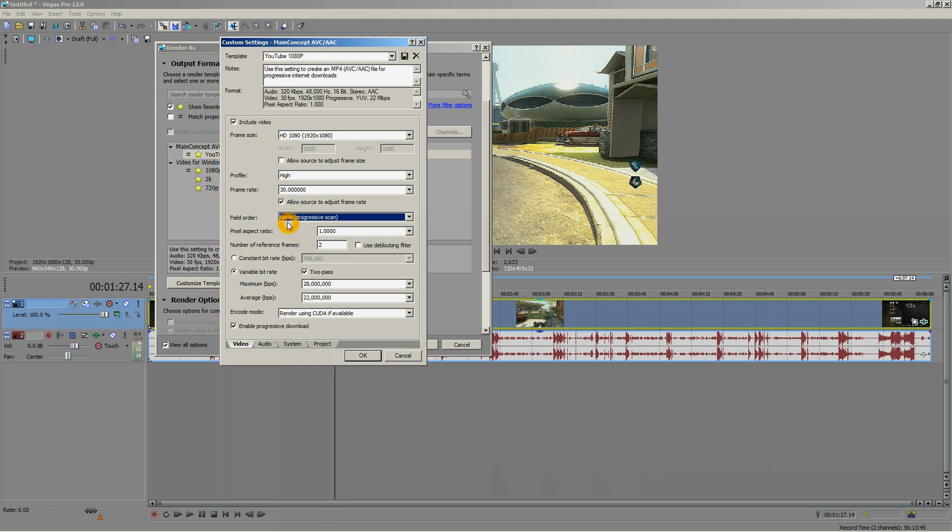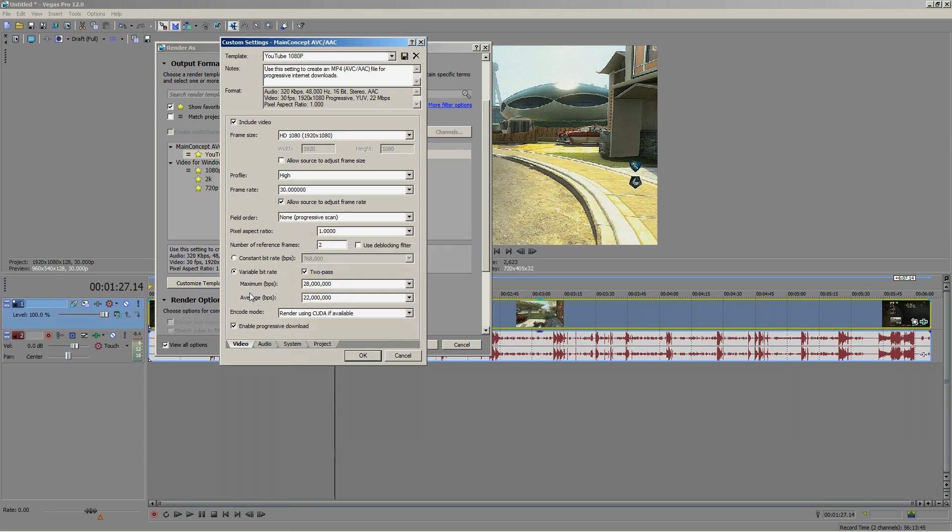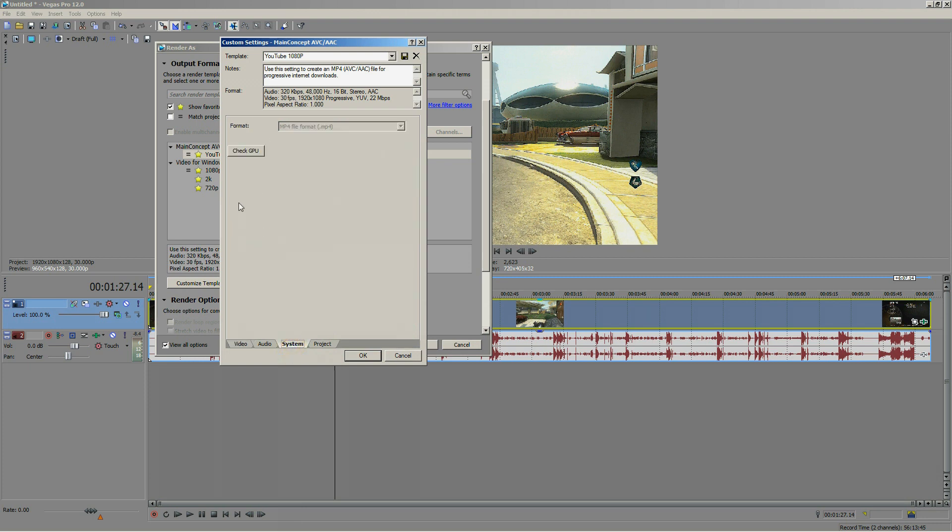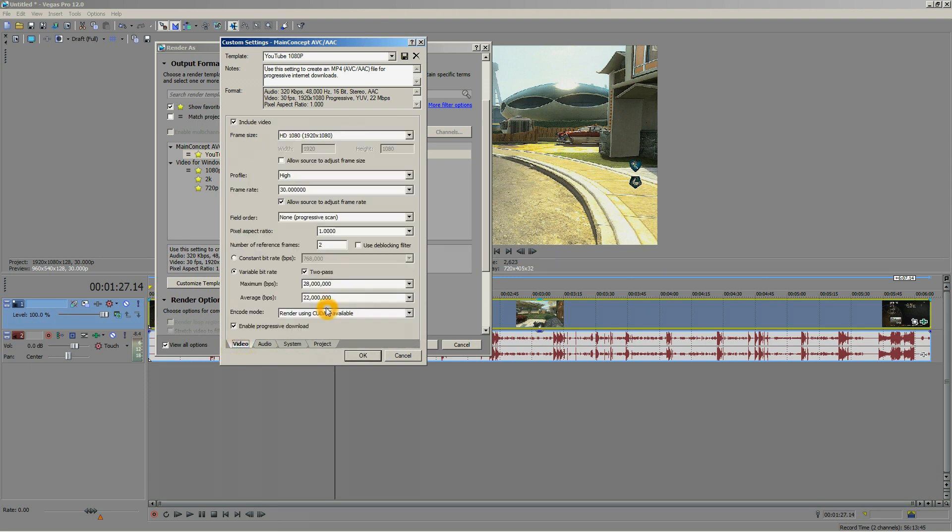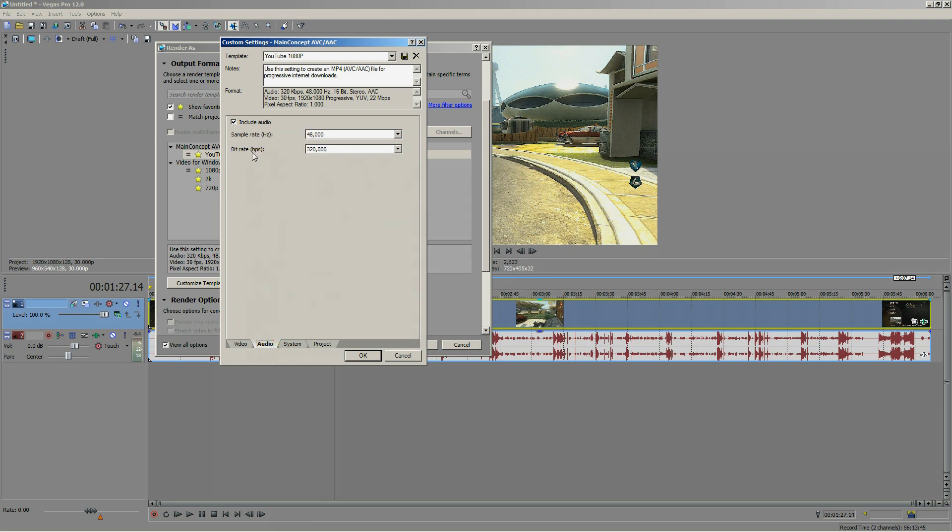You want to select the variable bitrate and click two-pass, since that's going to give you a better quality but a bigger file size outcome. As for the maximum, you want it to be above 20,000. In the output mode, you can use your GPU to render your video and it will be faster for you. Let's move on to the audio.